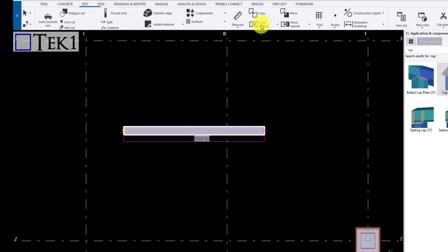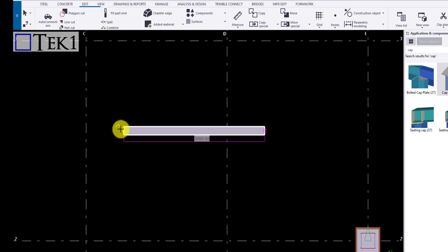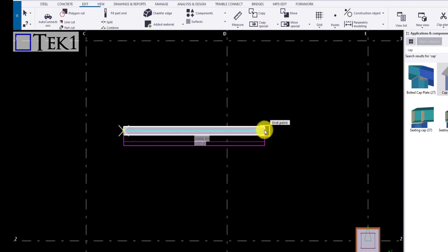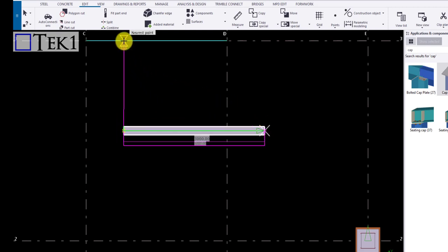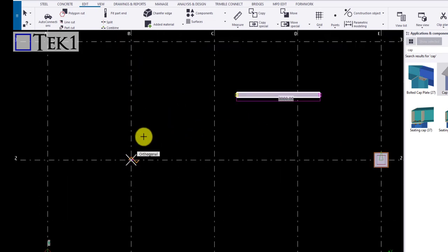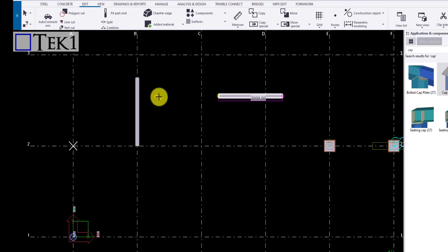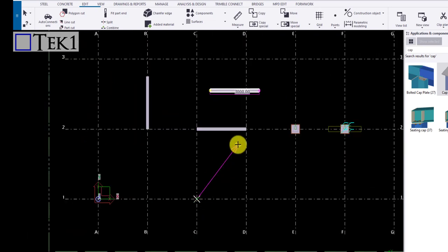Next icon is copy to another plane. Select the icon, click on the source point and the plane. Now click the destination point and the plane. The object is copied based on the source object selected.